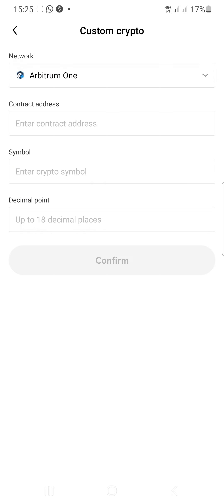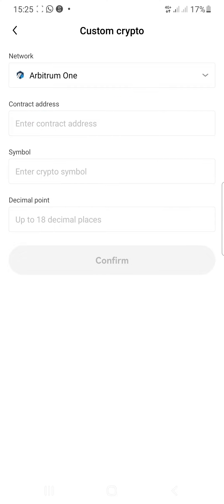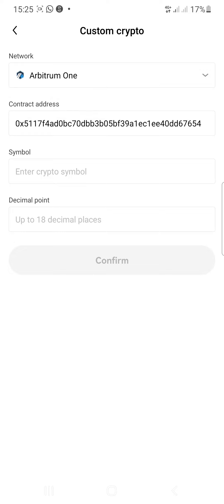Once you select Arbitrum One, it will give you a contract address field. You're going to paste in the contract address right here. Once you paste the address, click confirm.